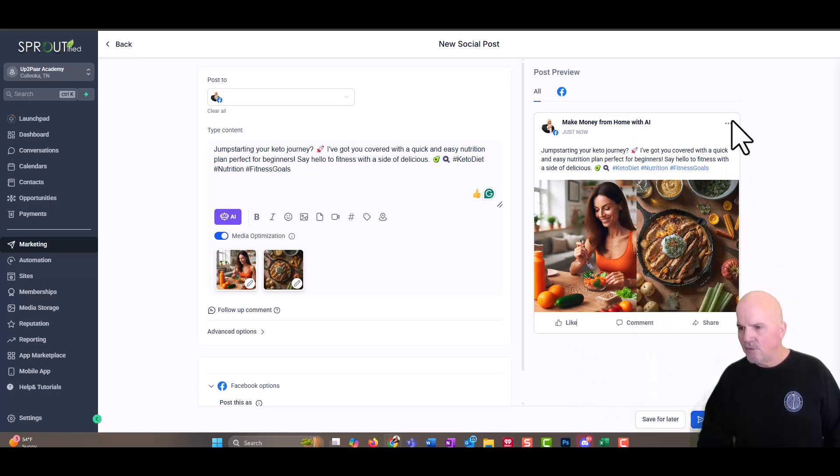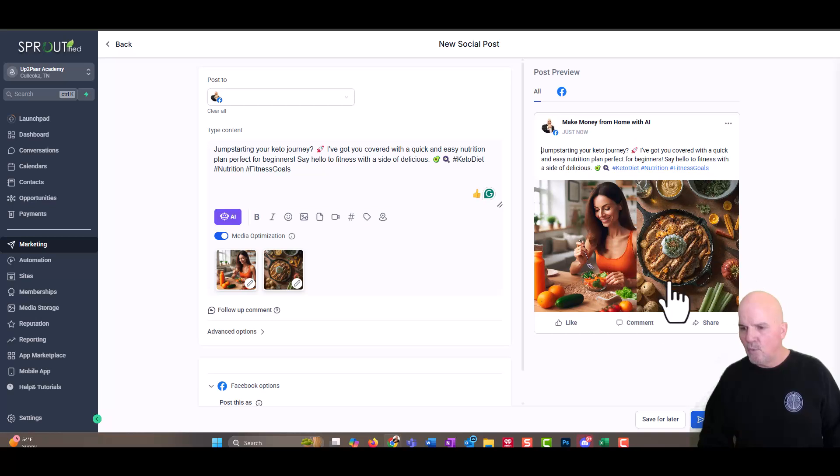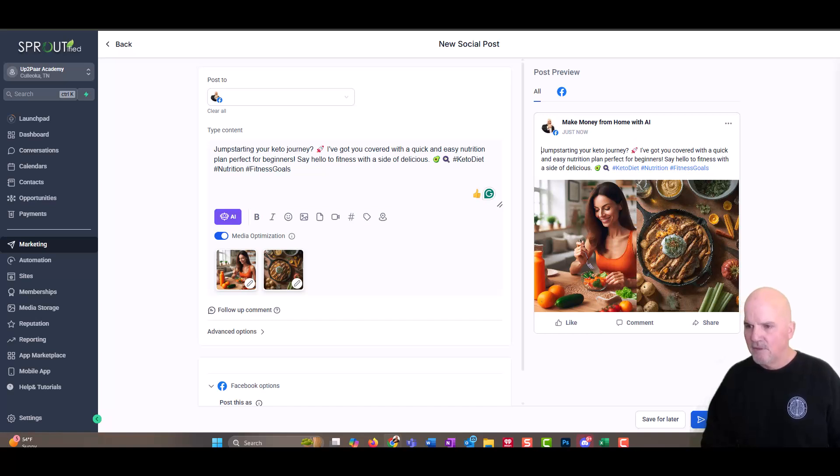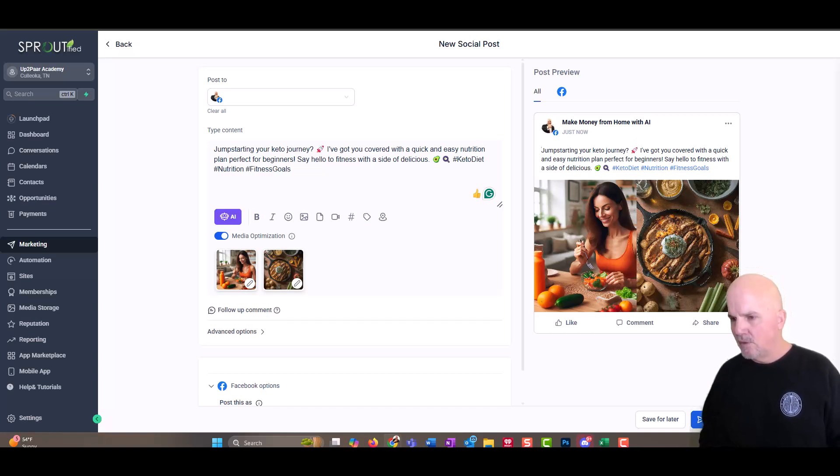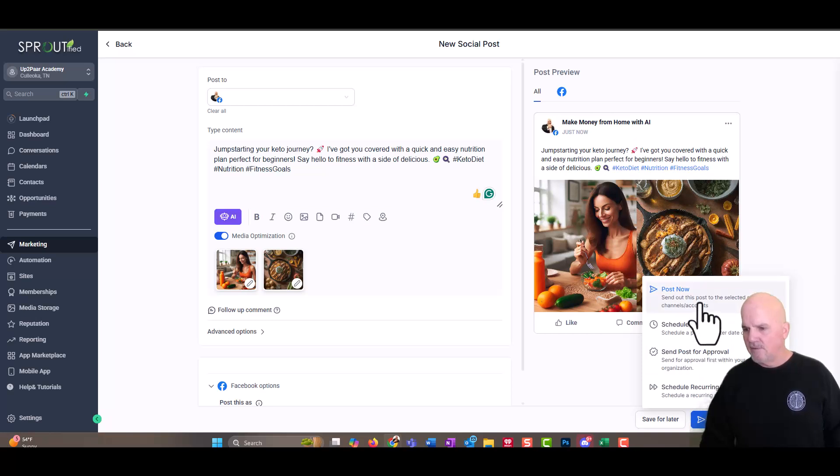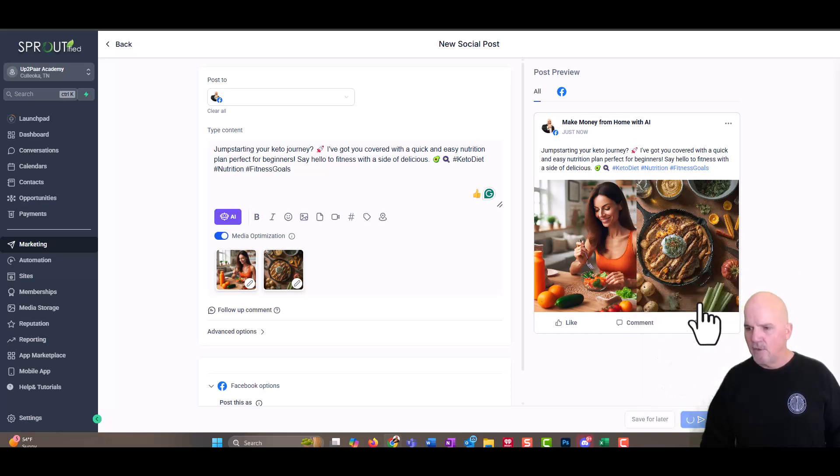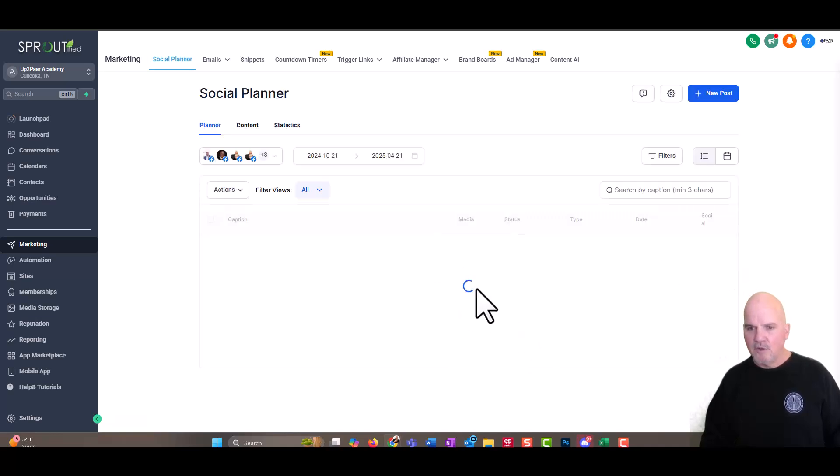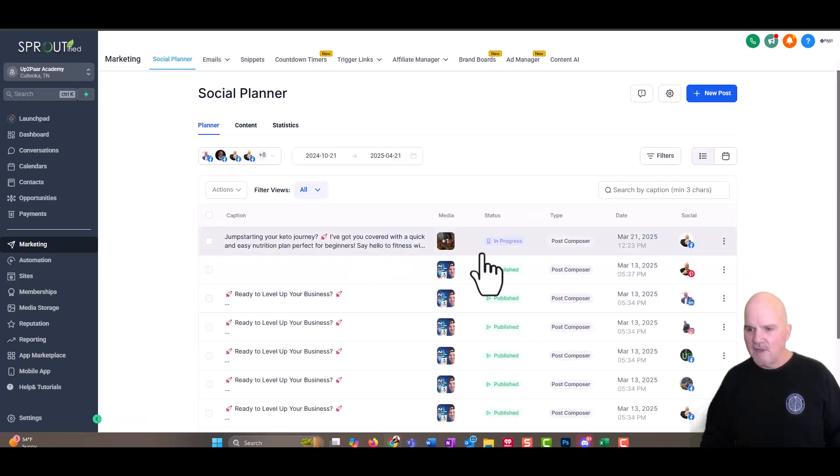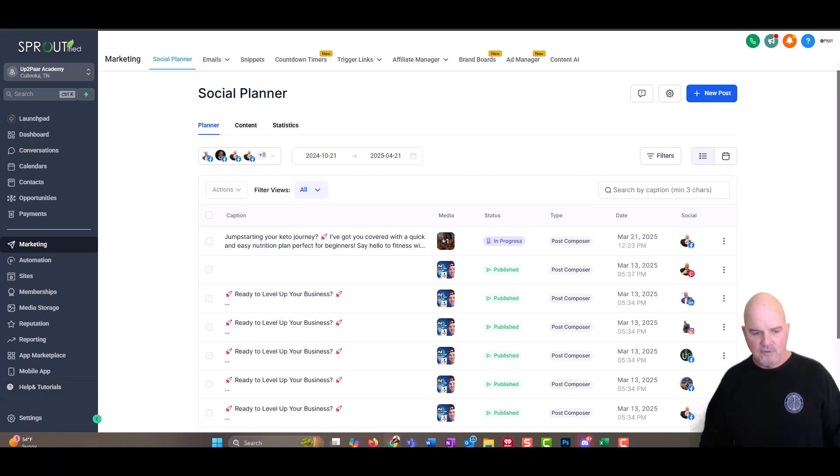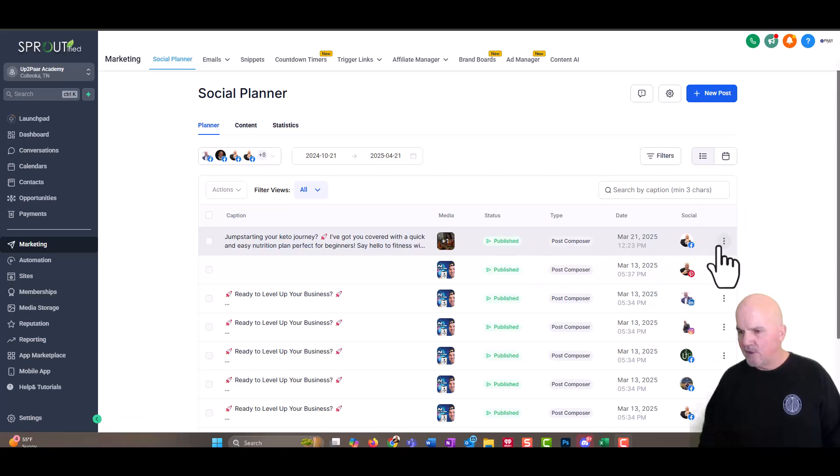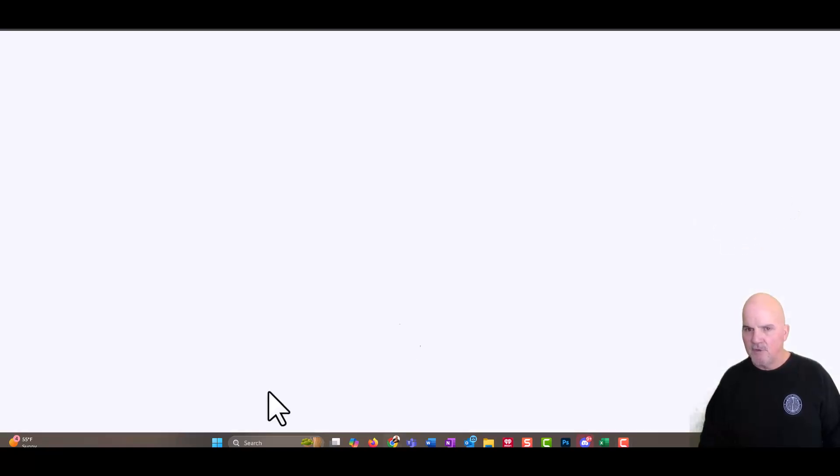But we can post it now, schedule it out and see what it looks like. So the cool thing here is you can preview these once they hit the calendar. So if we posted this, let's just post it. People make money from home with AI are going to be like, what is this? So we're going to post this. And then I'm going to show you how you can actually view this and see the post the way it looks in social media.